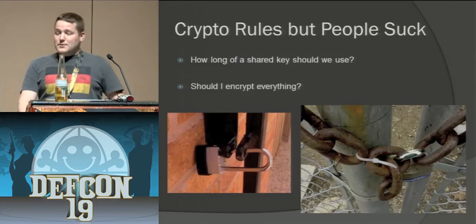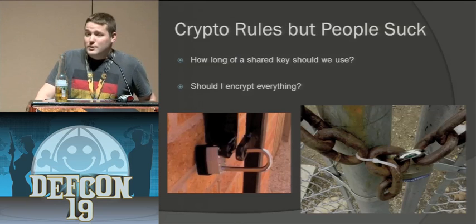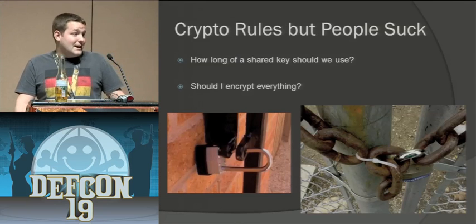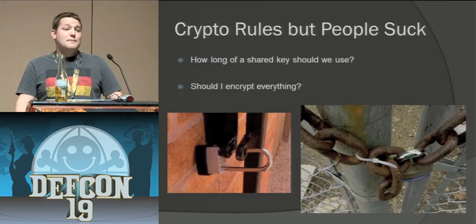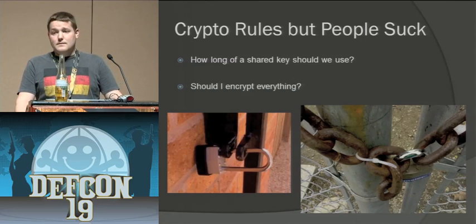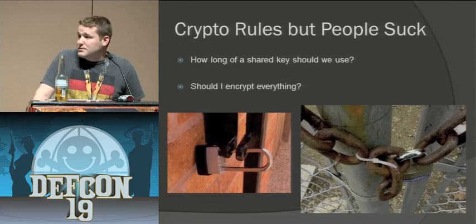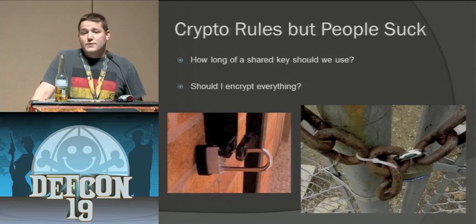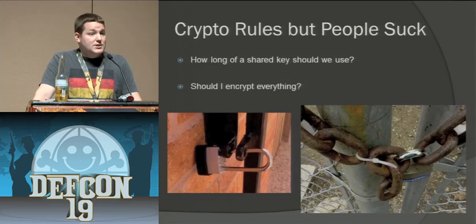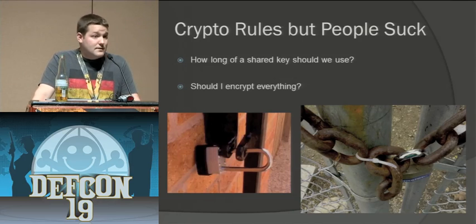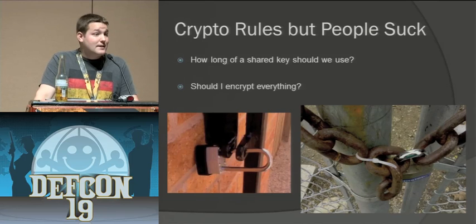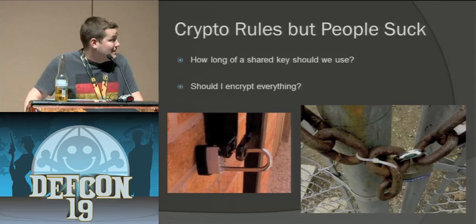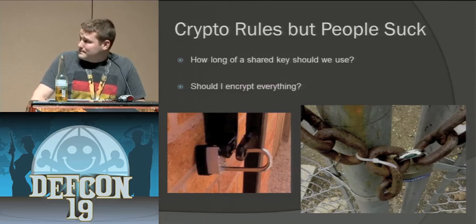All right, so crypto does rule. It absolutely rocks. The math behind it is amazing. But by definition crypto, if you have a 128 bit key, it should take two to the 227th tries on average to crack it. So no supercomputer is going to be doing that. That takes forever.